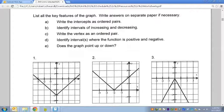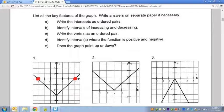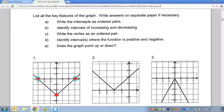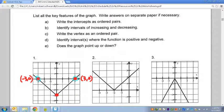The first thing it says: write the intercepts as ordered pairs. Looking at number one, there's an intercept at negative three and positive three, and an intercept down at negative three. The x-intercepts are at (−3, 0) and (3, 0), and then down here we have a y-intercept at (0, −3). So those are the x and y-intercepts — not too bad.